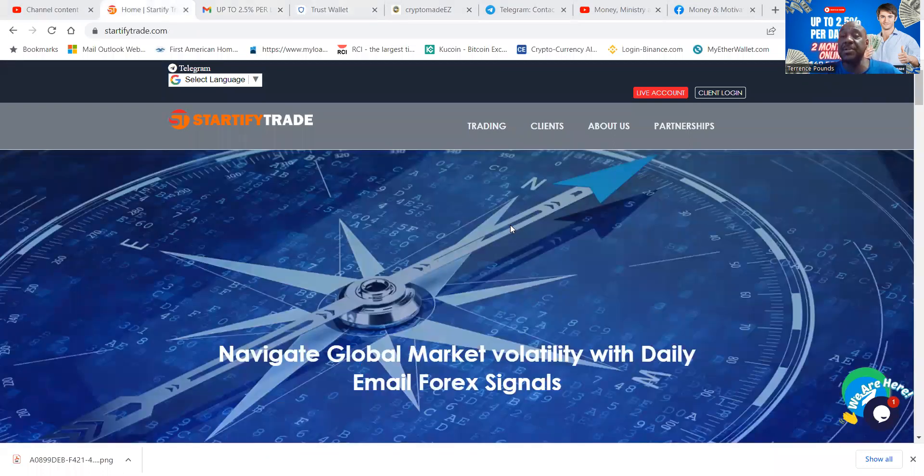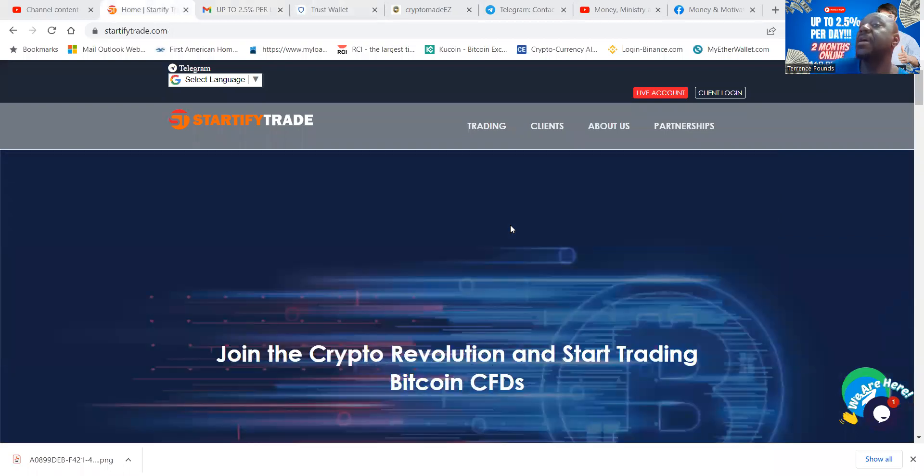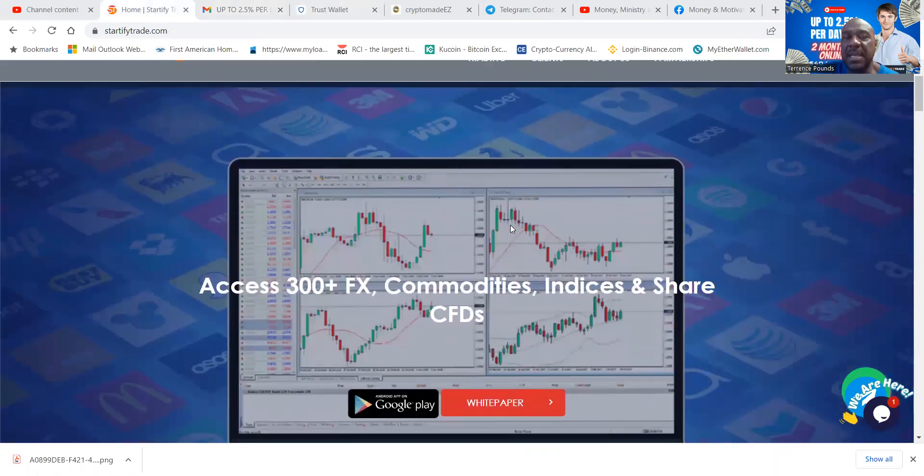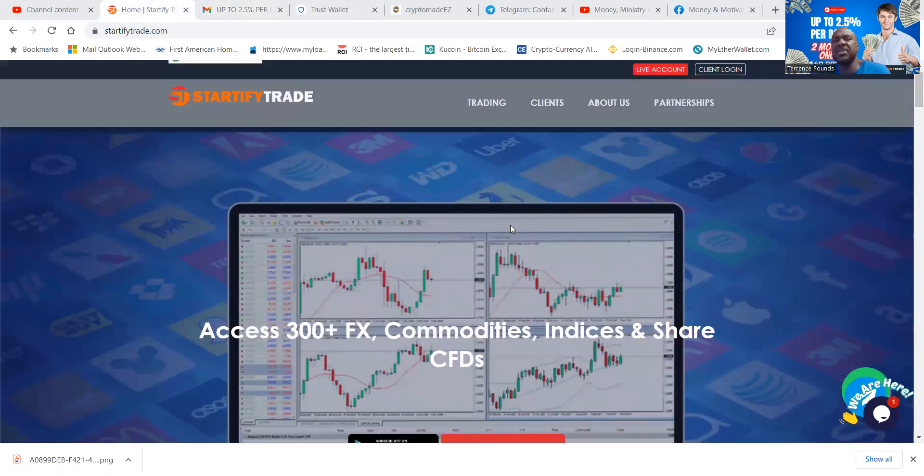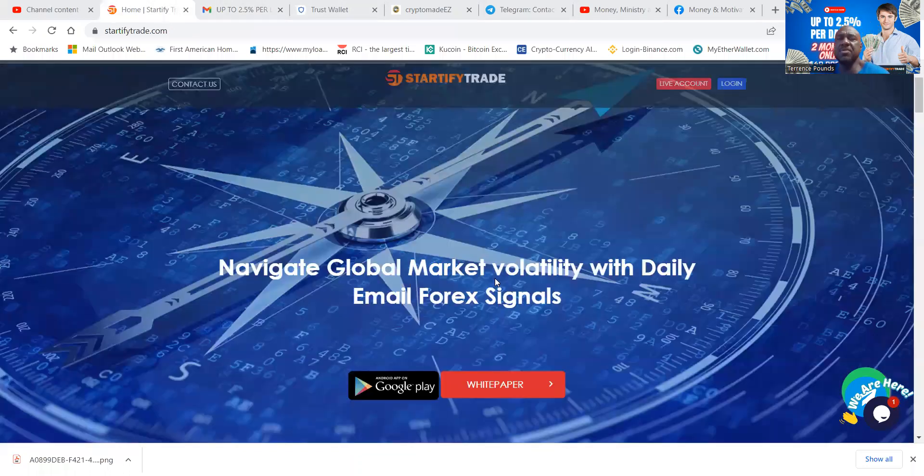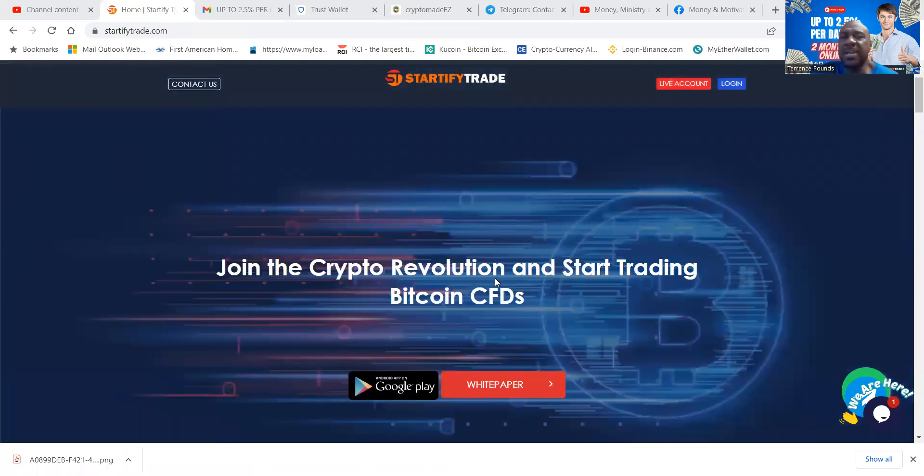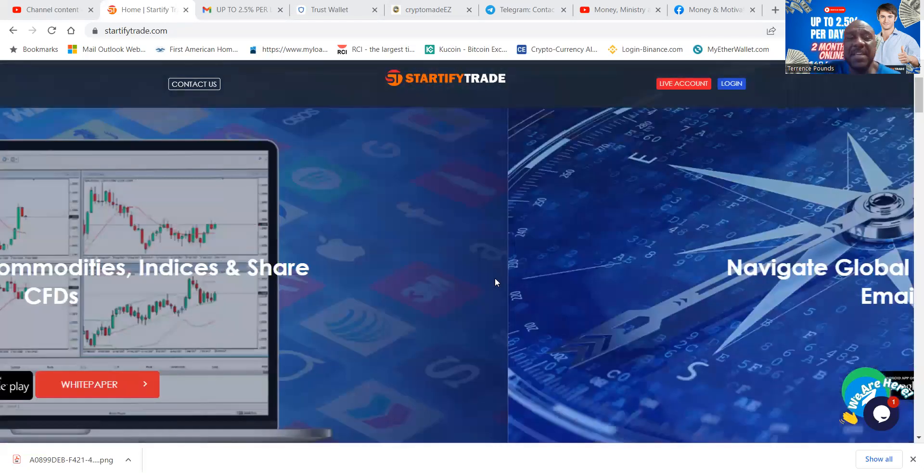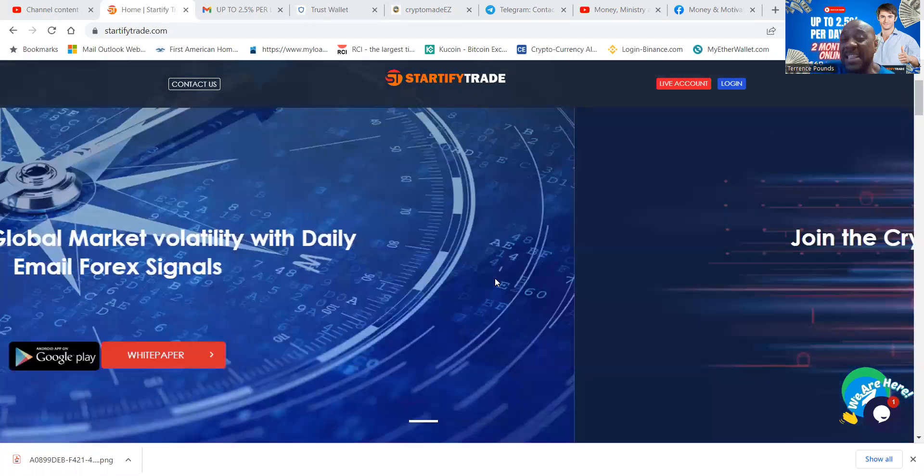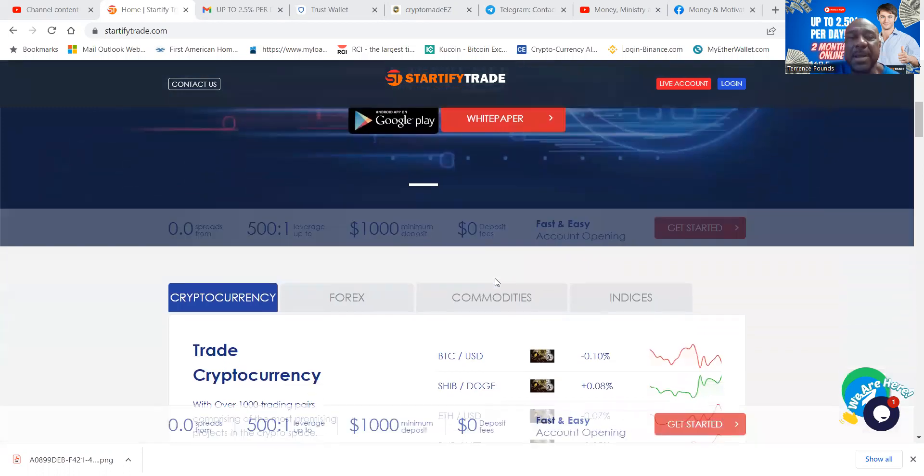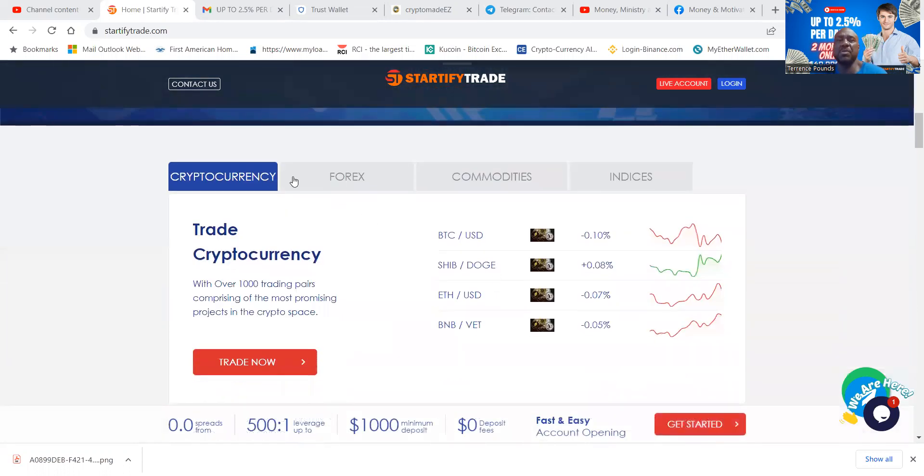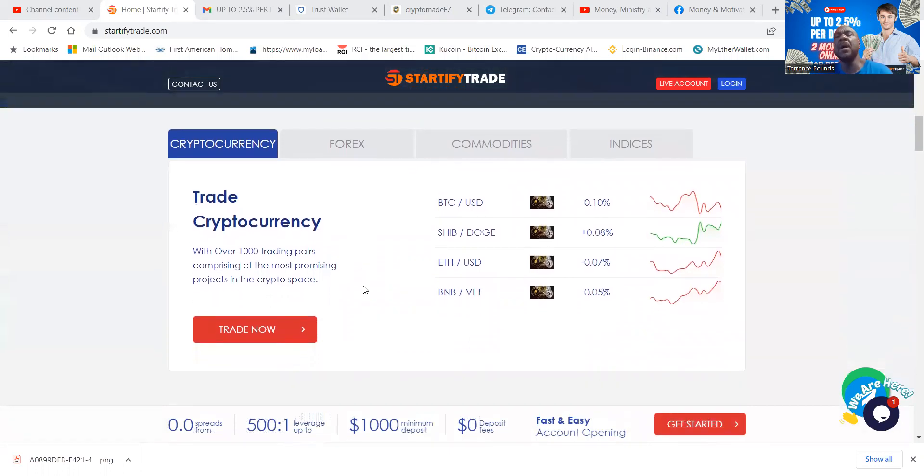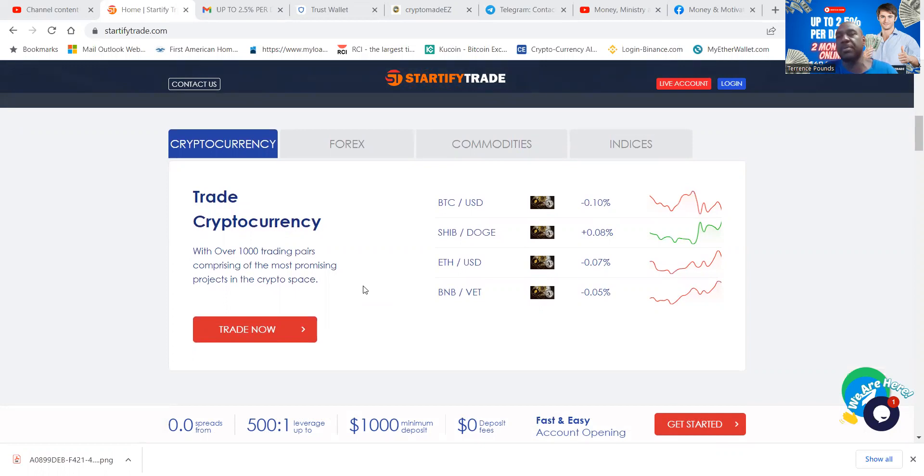You should also know that Startify is a broker and you can actually get set up. You can trade in Bitcoin, you can trade in forex, you can trade in commodities, indices, and CFDs. You can navigate the global market with daily forex signals. You can actually operate with leverage. Now all of that may mean nothing to you. Most of you are passive, most of you don't want to trade, and I get that. Startify Trade does it all for you as well.